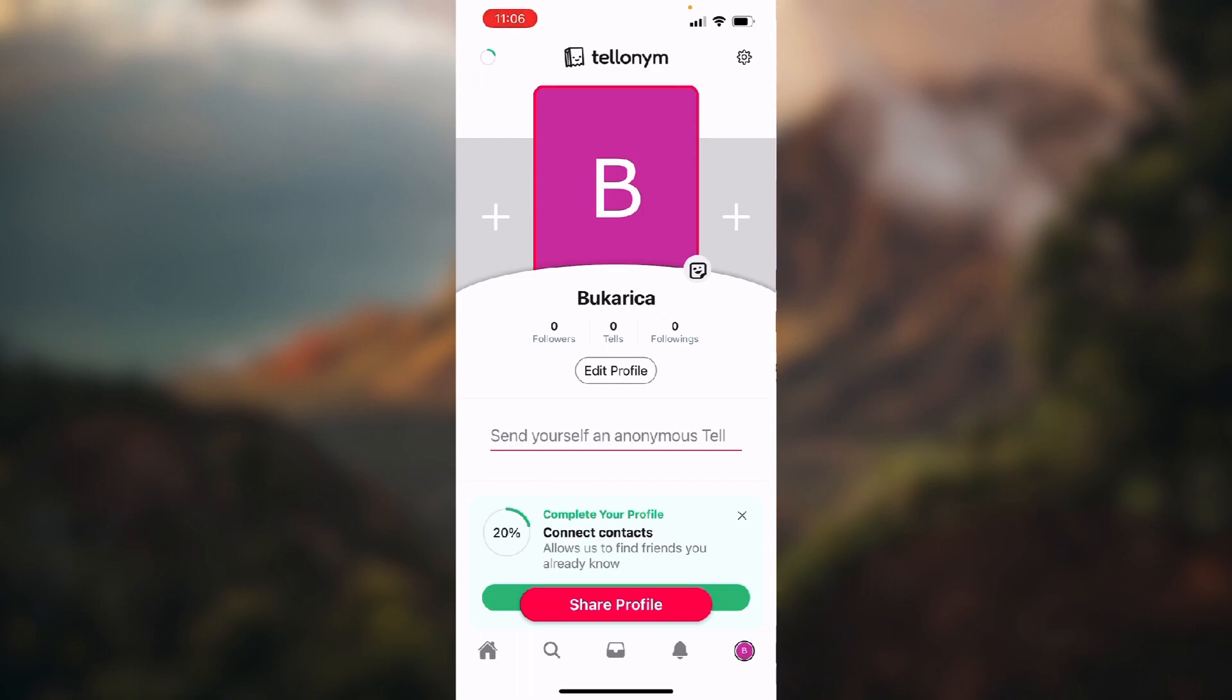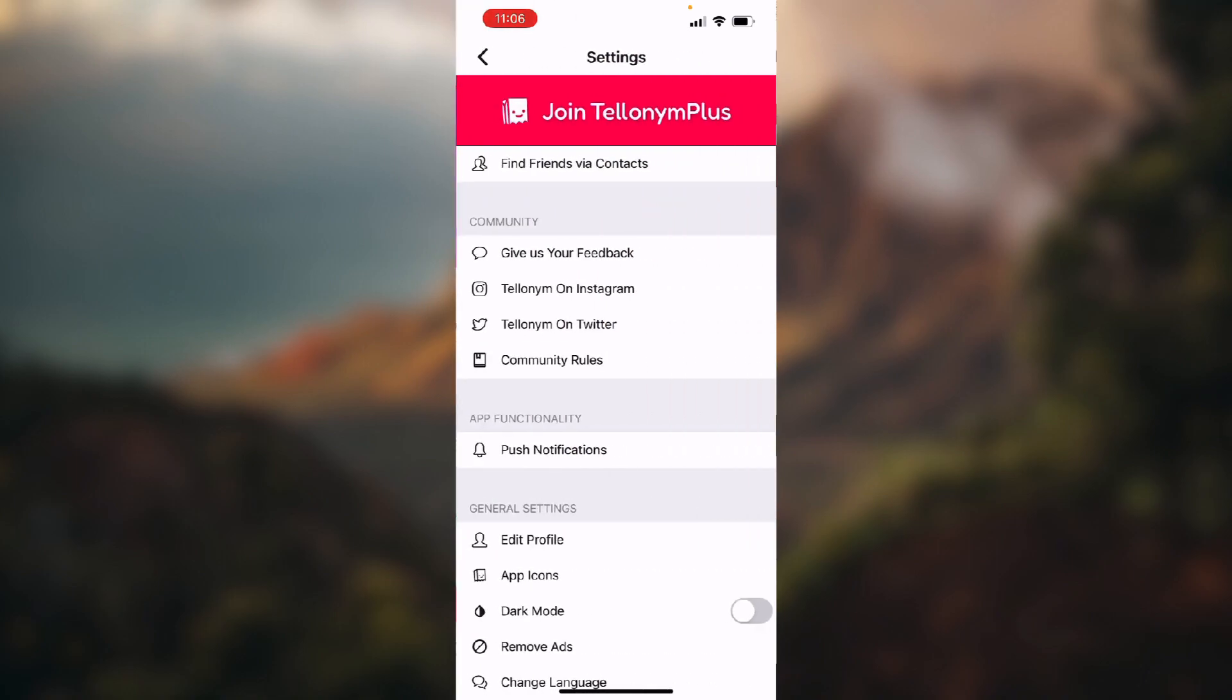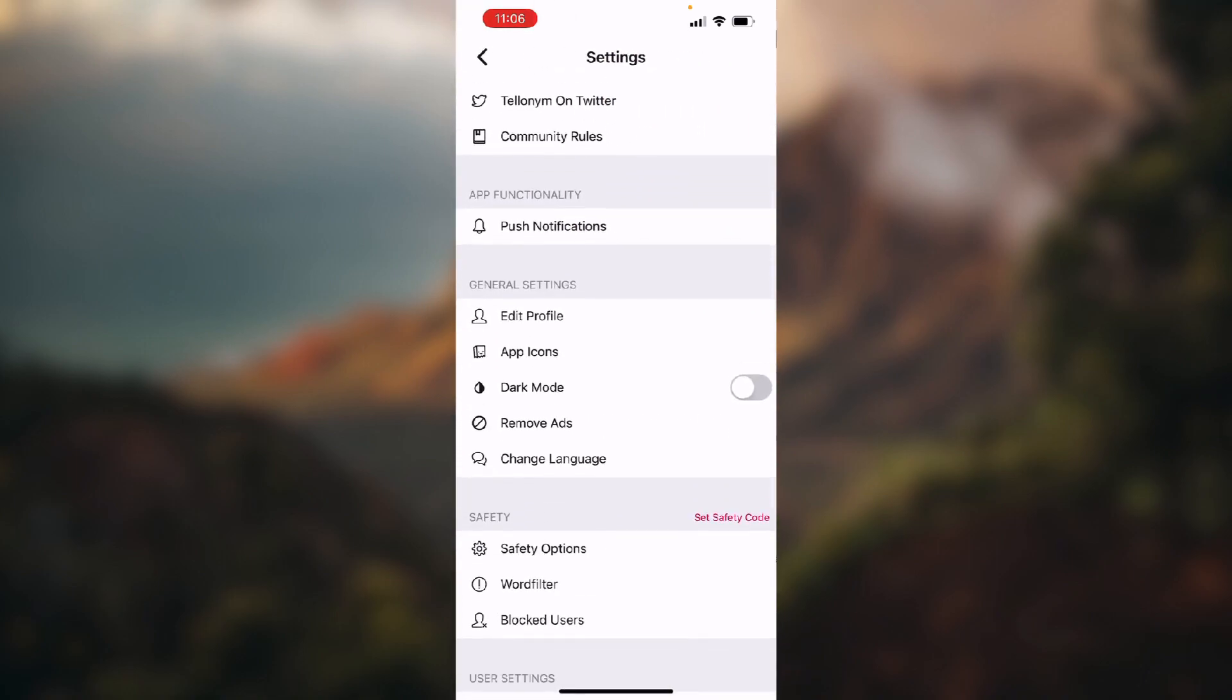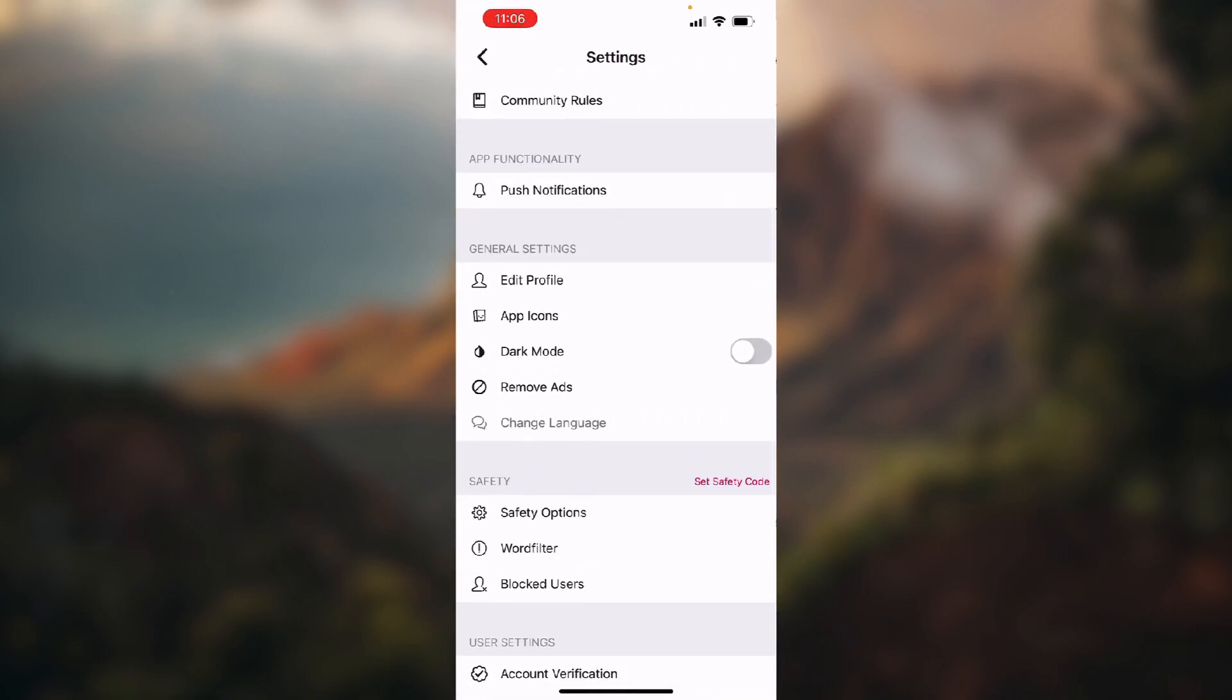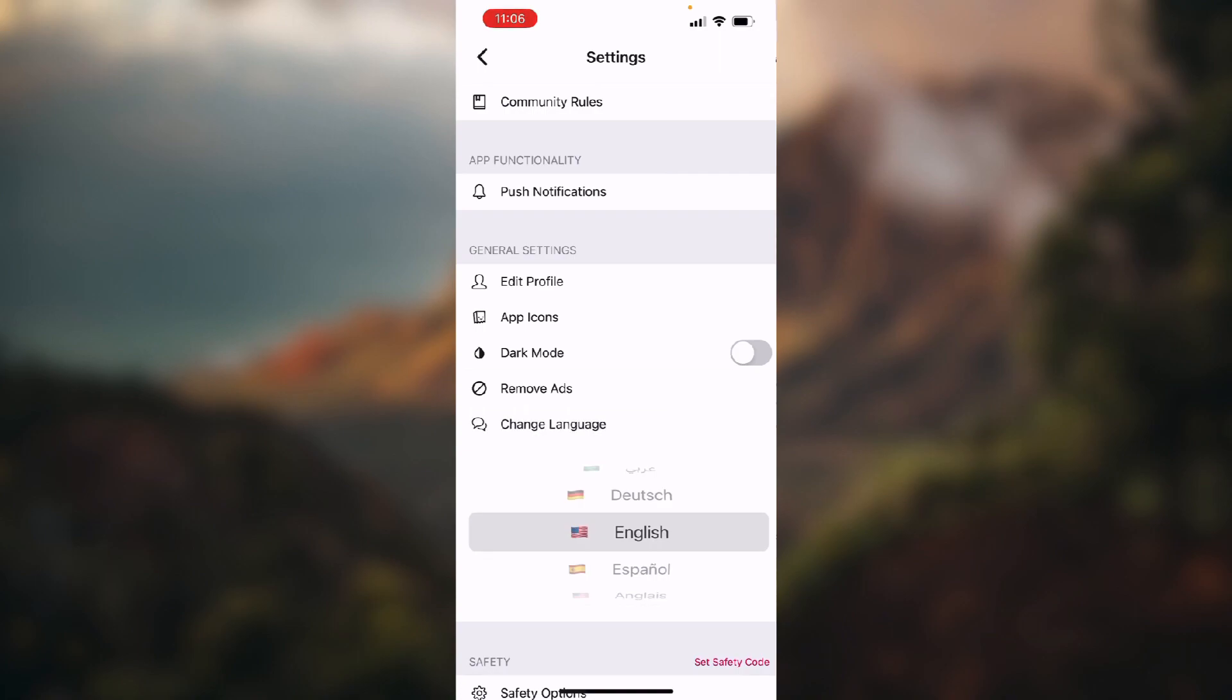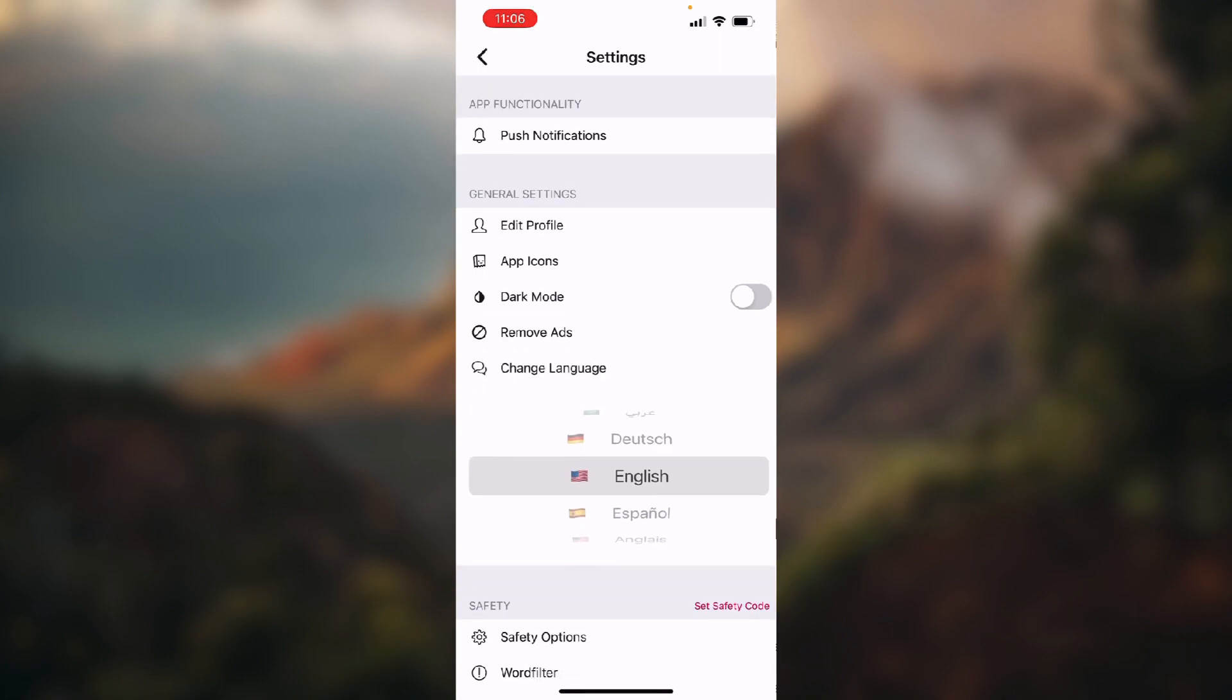Now scroll down until in general settings section you choose the last option that says change language, and here you just choose the language you want to switch to.